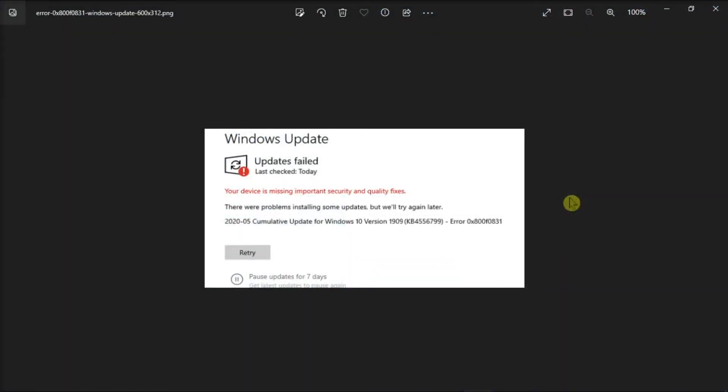When you're trying to install a new Windows cumulative update, this error code may sometimes pop up on the screen. Now if you would like to know more about fixing this problem, here's what you can do.